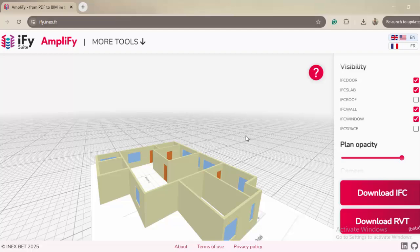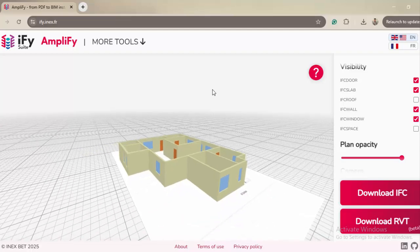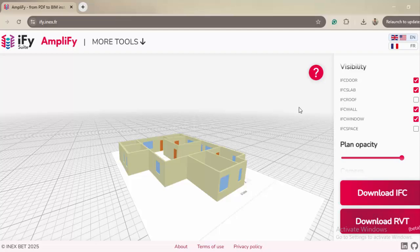So I will leave the link for this cool AI tool in the description, and you can test it, you can play around. And actually, by uploading more PDFs, you can improve the quality even further for the AI because it's self-learning. It learns by every upload, like ChatGPT, for example.